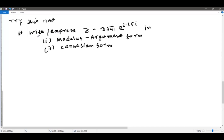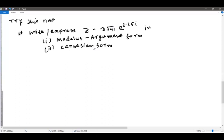For practice: express z = 3√41 · e^(2.25i) in modulus-argument form and in Cartesian form. Pause the video and try this yourself.